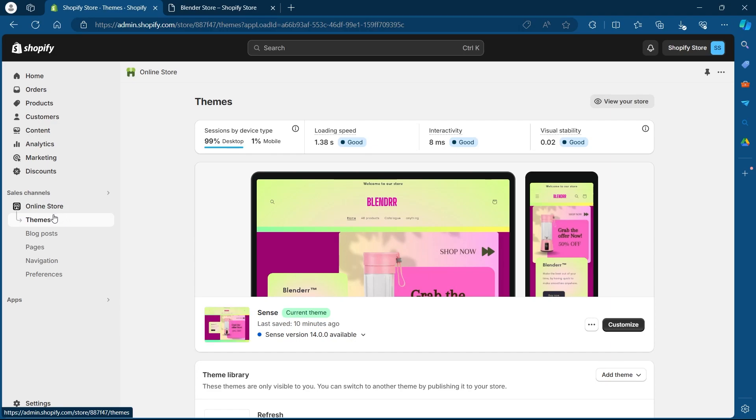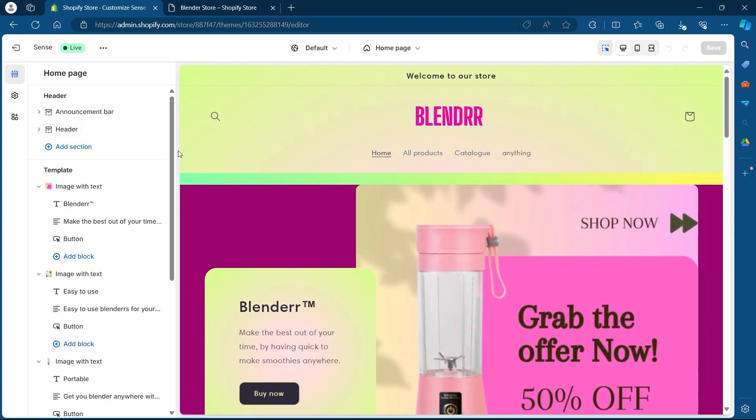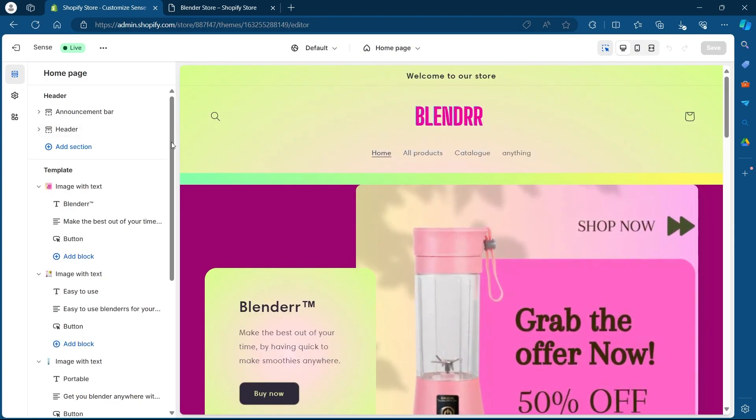Now you'll be promoted to your themes page. On your themes page, you'll have to click on customize button. After that, you'll be promoted to your theme editing section.